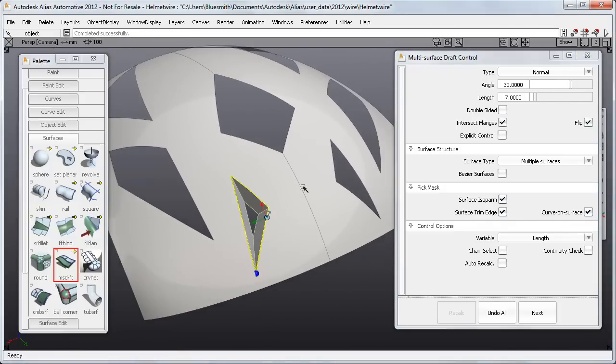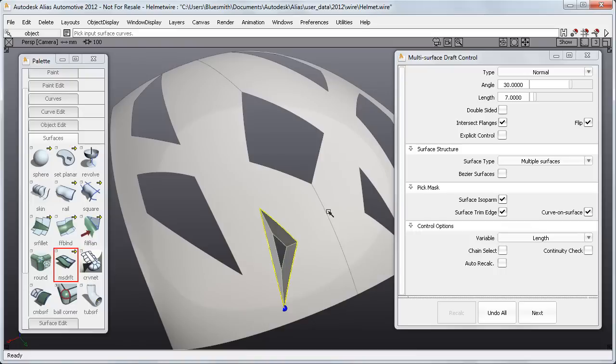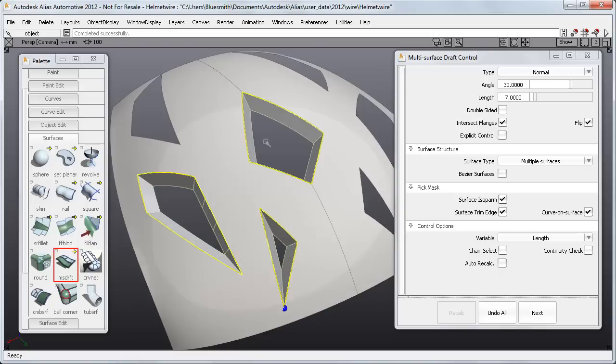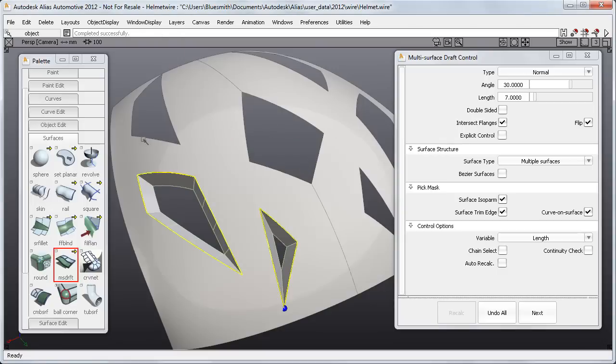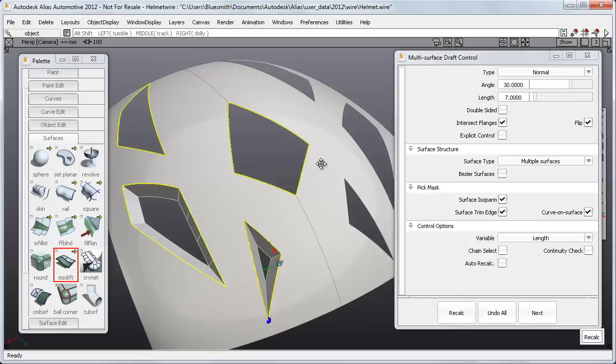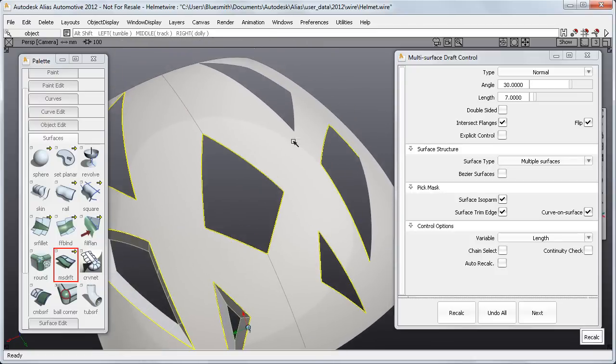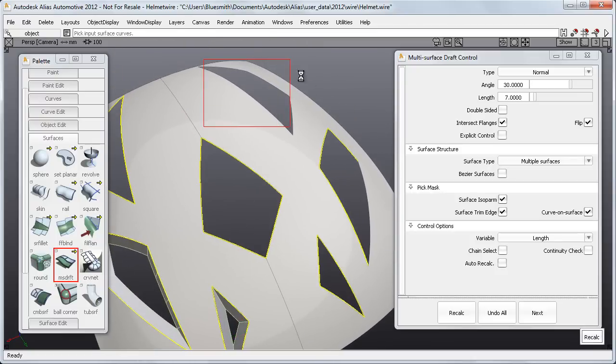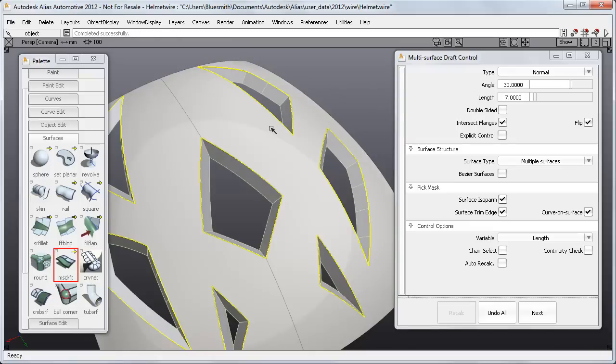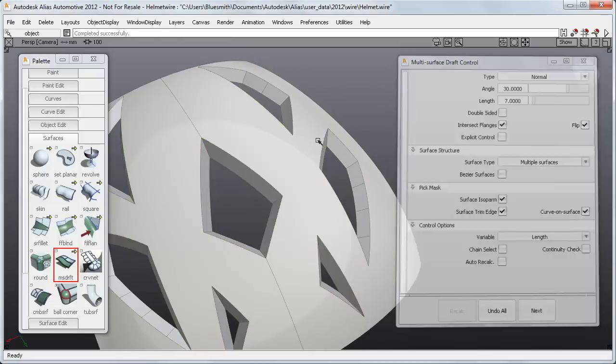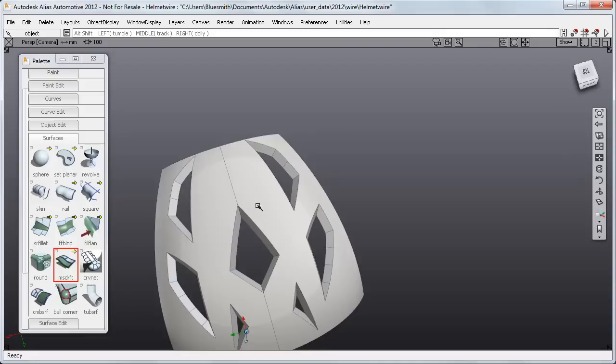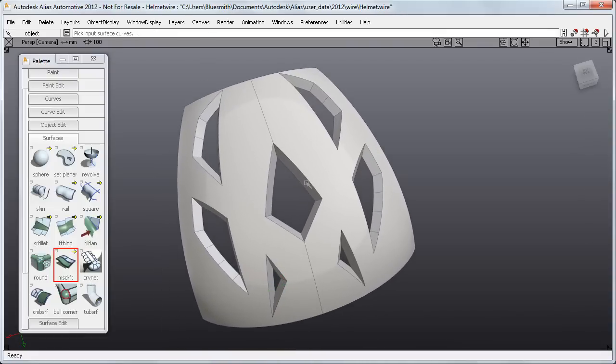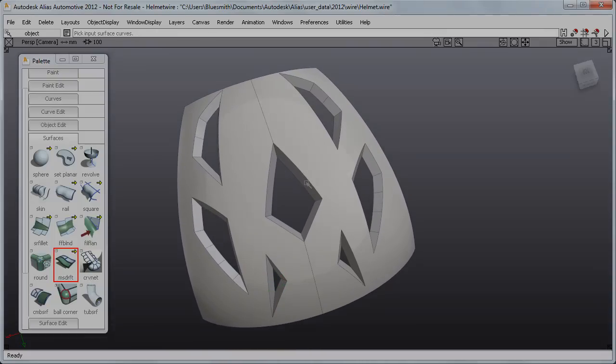Now I can continue to add surfaces to my set, just by drag-selecting them and recalculating. I can even remove surfaces from the set in the same way. So it's really easy to keep the construction history alive for the Draft surfaces as I develop the design. You can see that I can pick and unpick edges until I get the right ones. But there is also a new pick mask option that gives me even better control.